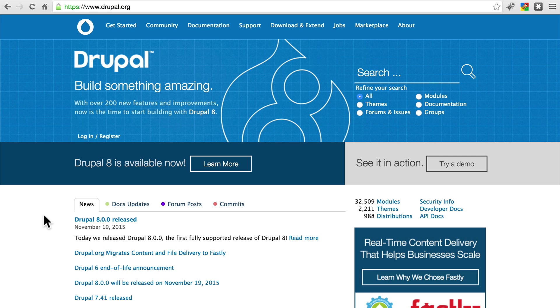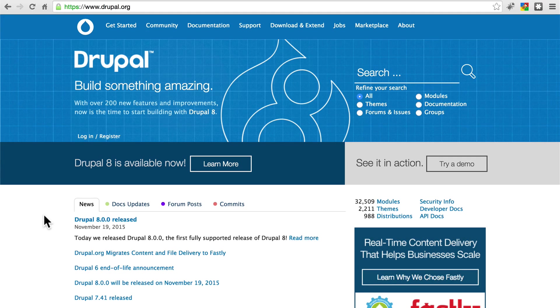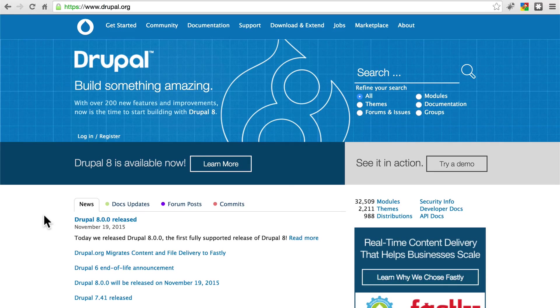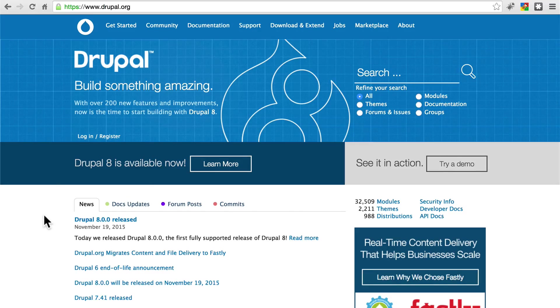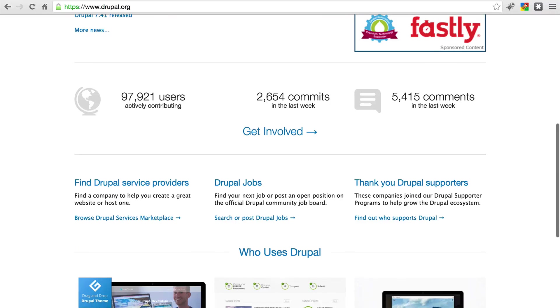With any content management system, once you've gone over the basics of using that system, the best way to learn it and master it is to jump in and begin building things. Here we're going to do that with Drupal 8 by building a website for guitar enthusiasts.